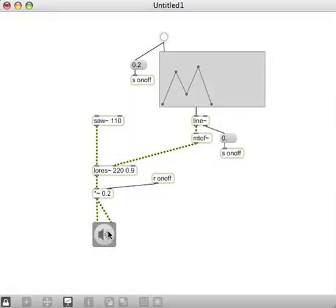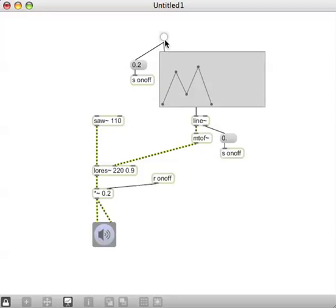So let's give that a shot, turn on the DAC, and hit that button. And yes, all of a sudden now it's doing its little envelope thing and turning it off in between.